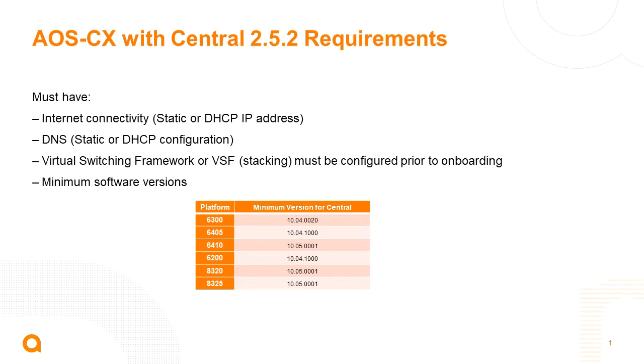Currently it has to have direct internet access so that the switch can reach the central servers. Most importantly, it needs to be able to reach outbound on port 443, so for any firewall rules that need to be implemented, that's important to know.